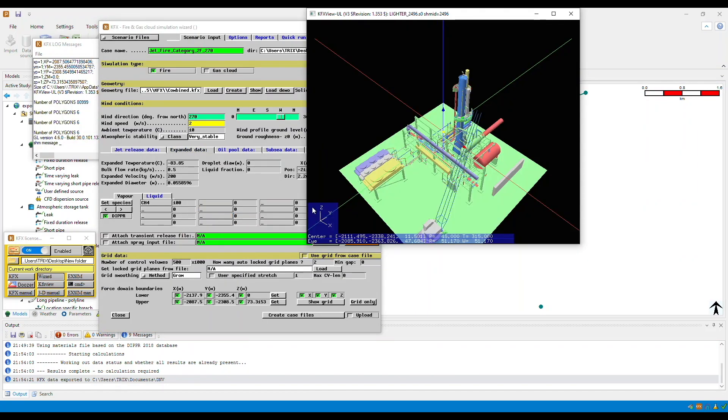It is worth mentioning that KFX currently uses Pascal stability classes D, which is the neutral, E for moderately stable, and F for stable.